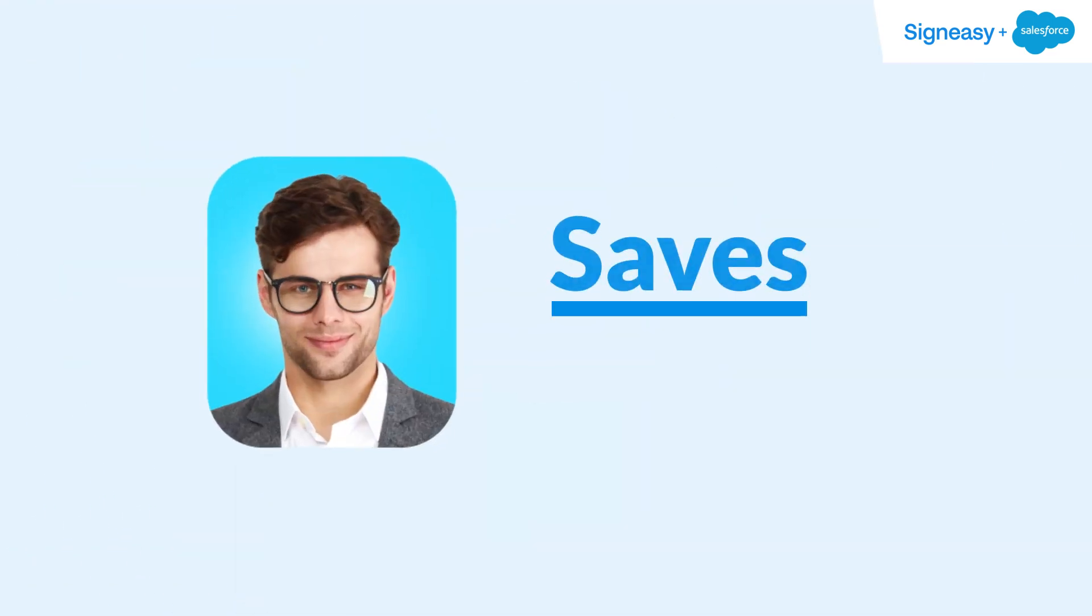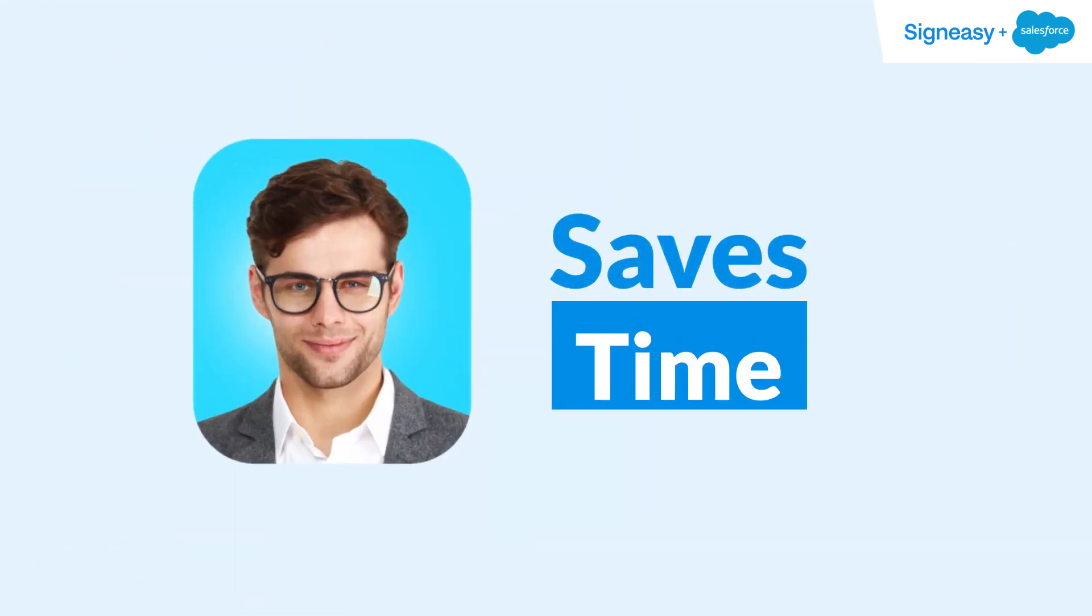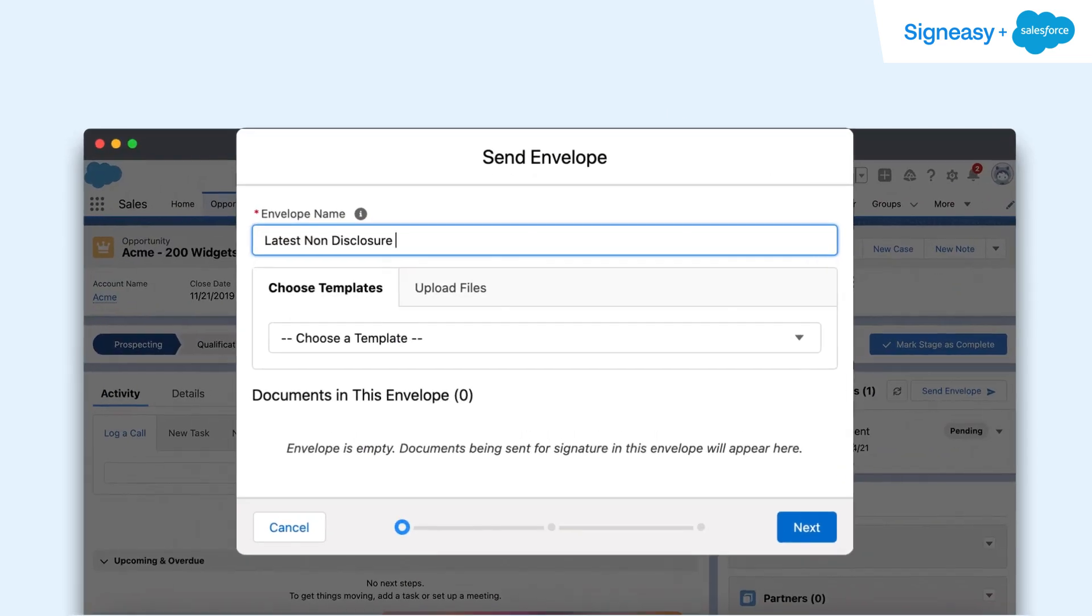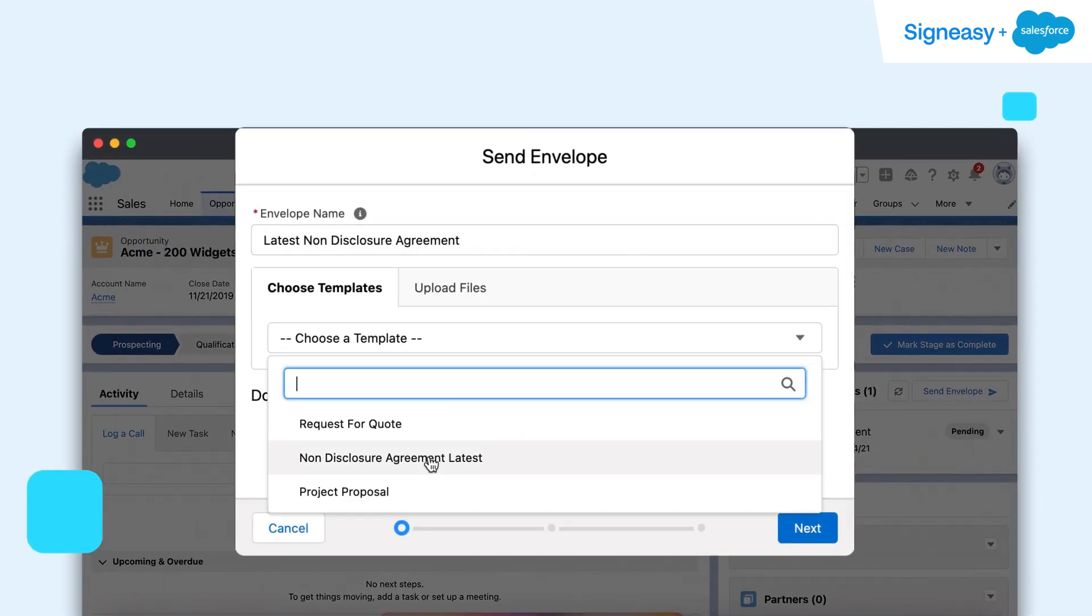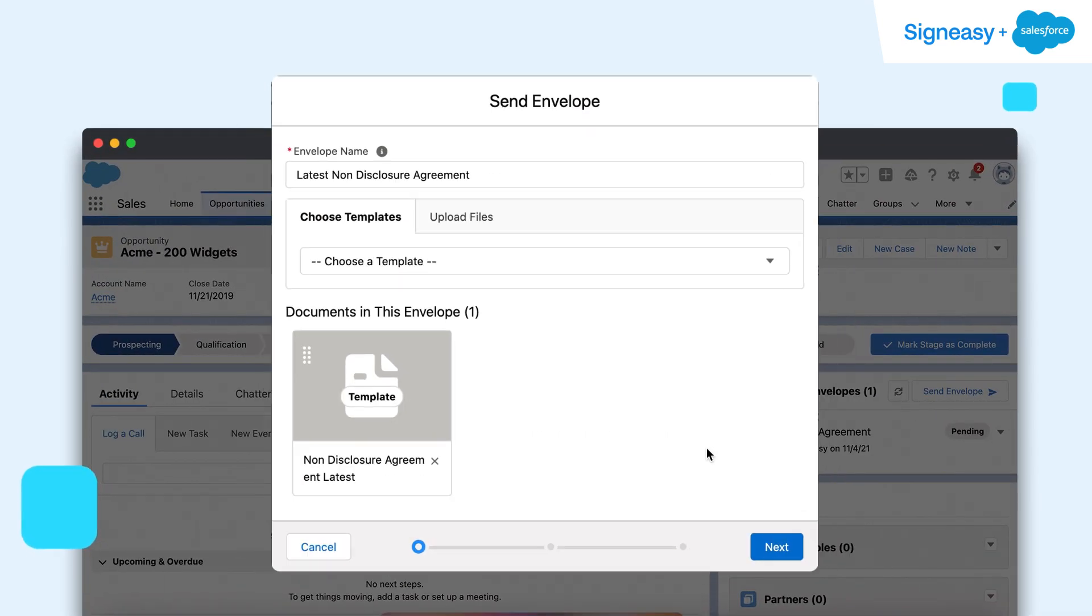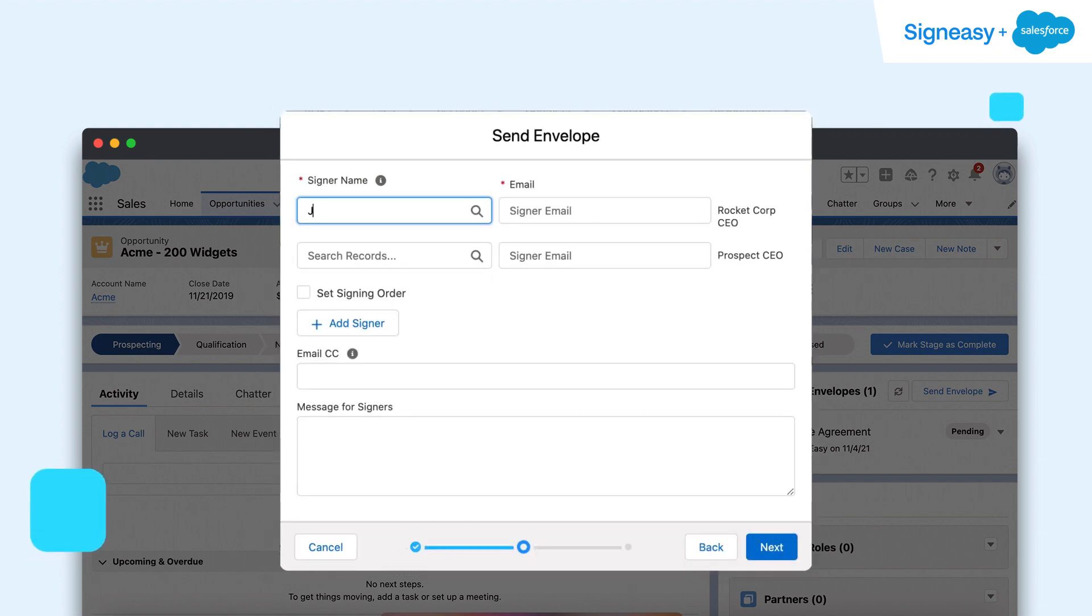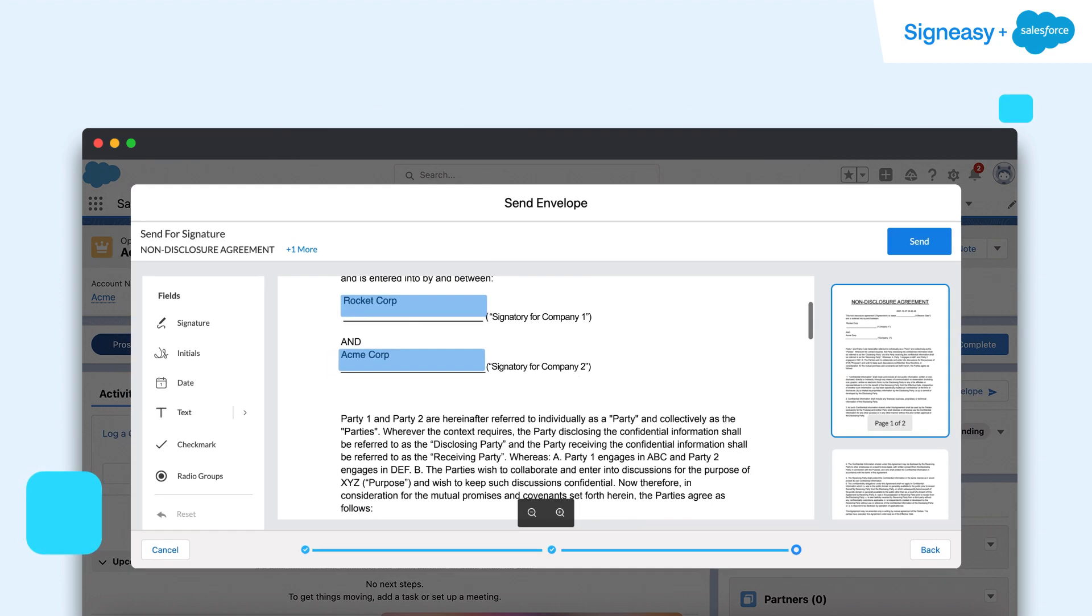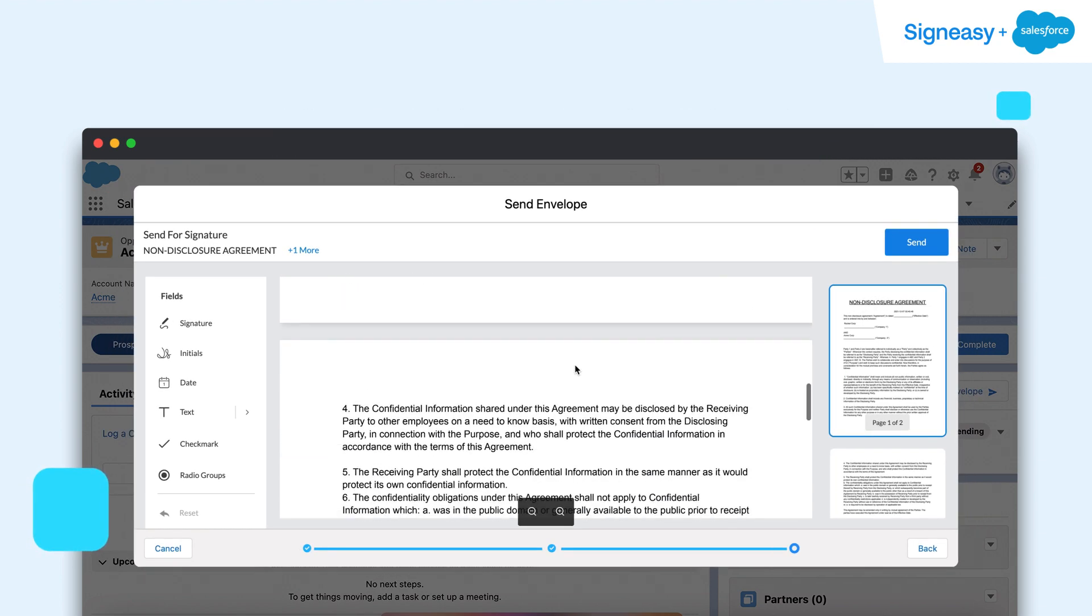Templates save a whole lot of time and effort Alex will otherwise spend creating new documents every time he has to request for a signature. Once they are set up, Alex can just pick the template he needs, add the signer from his contact list on Salesforce, and hit Send.